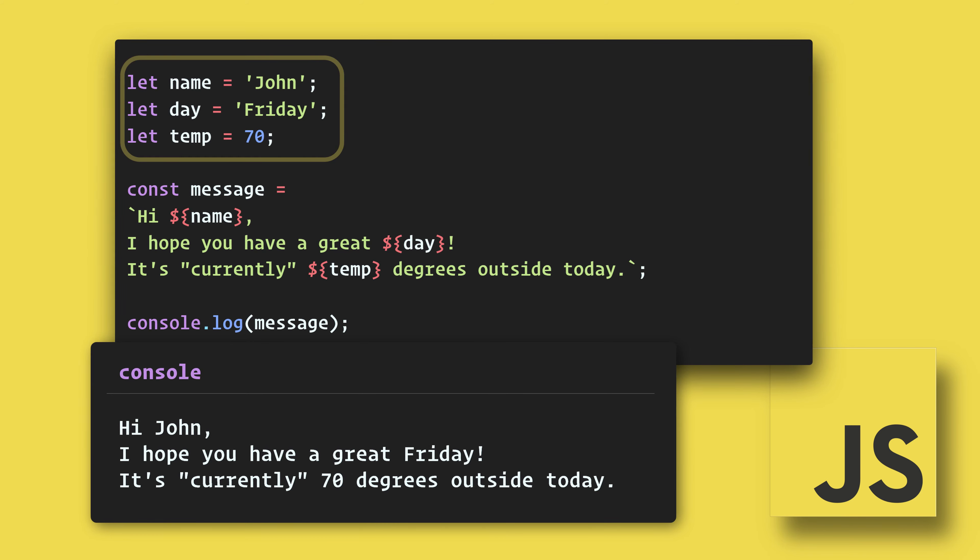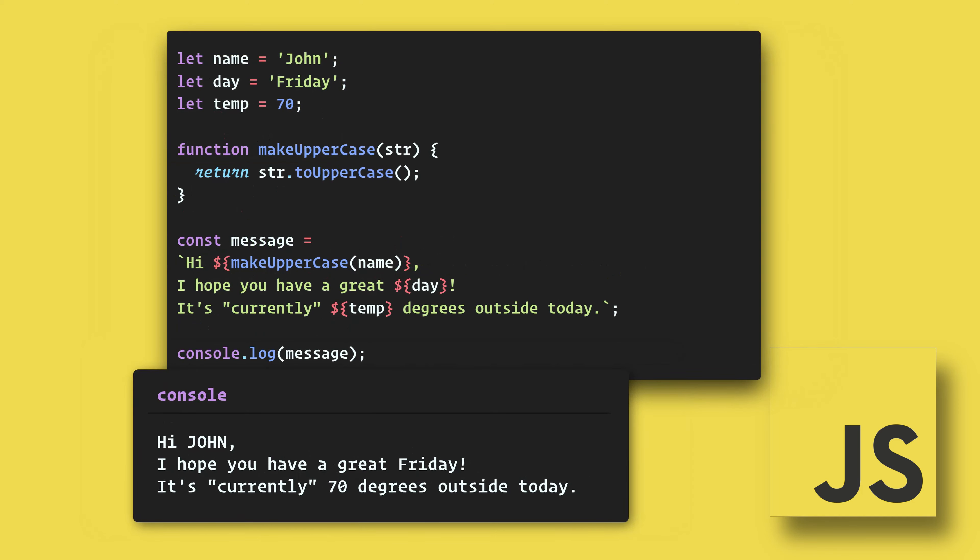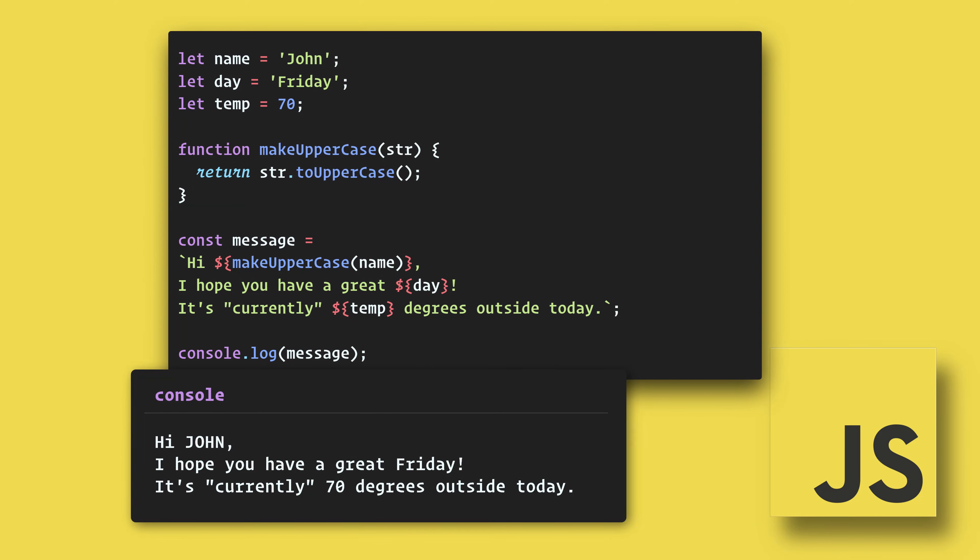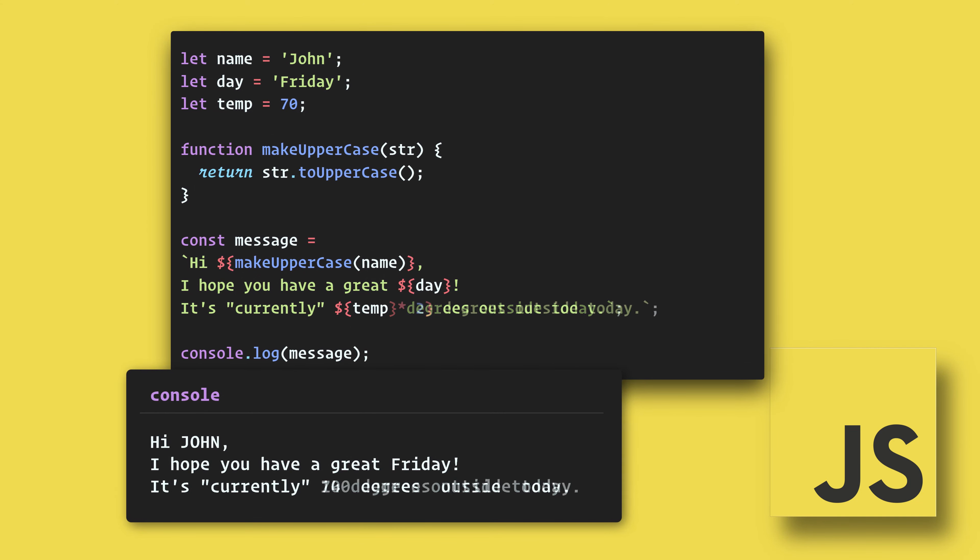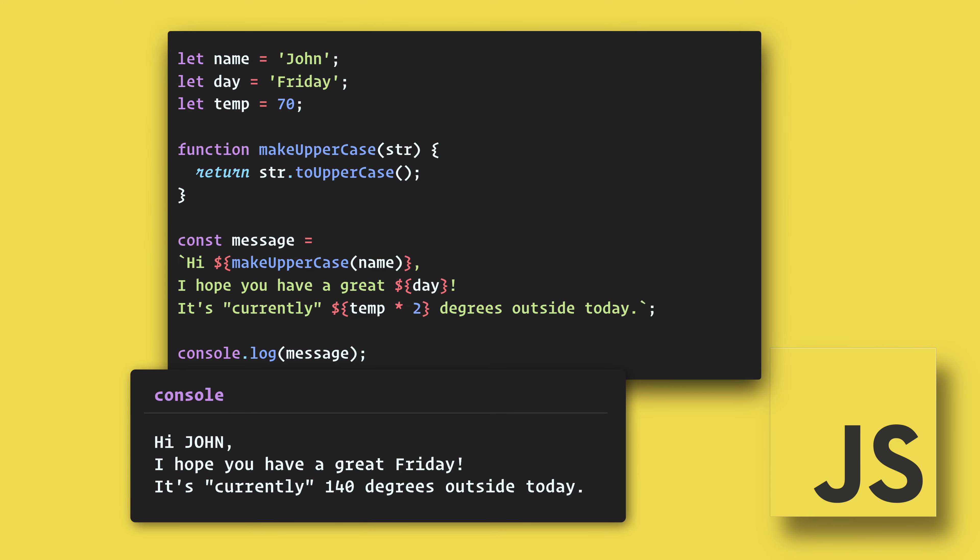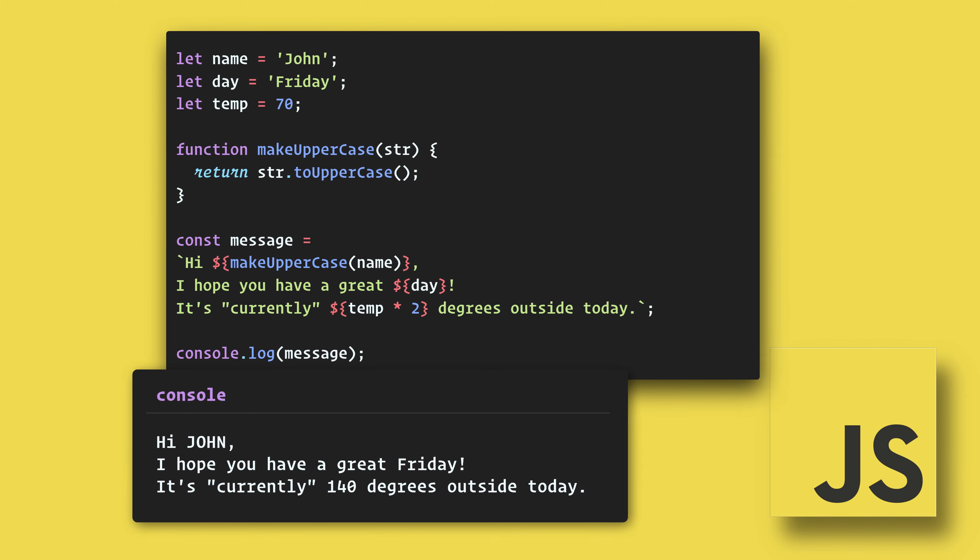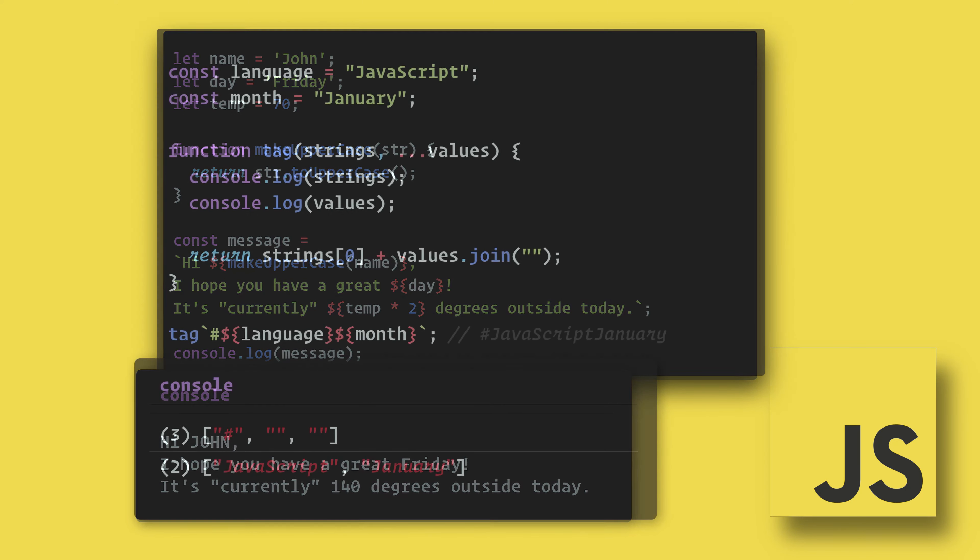We can also use a function to make the name uppercase if we wanted. And because the weather people sometimes don't get it right, we can do some math on the temperature.